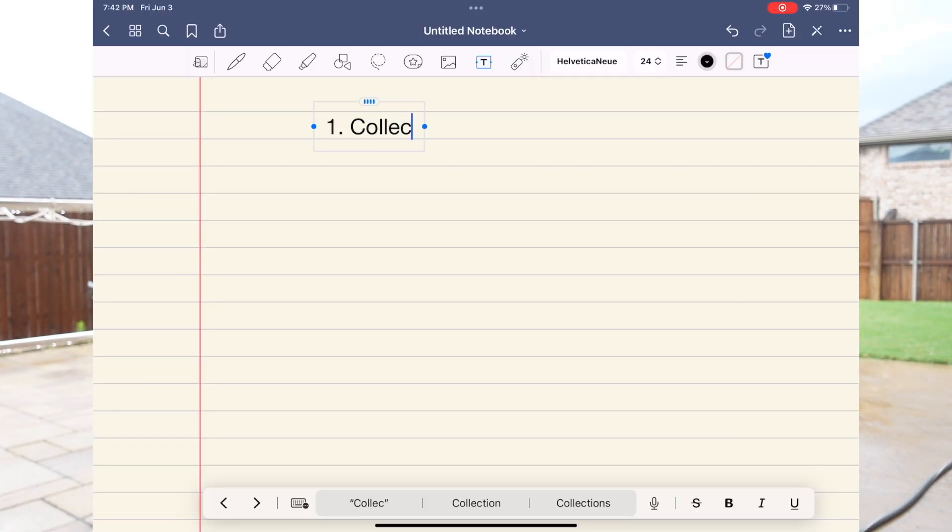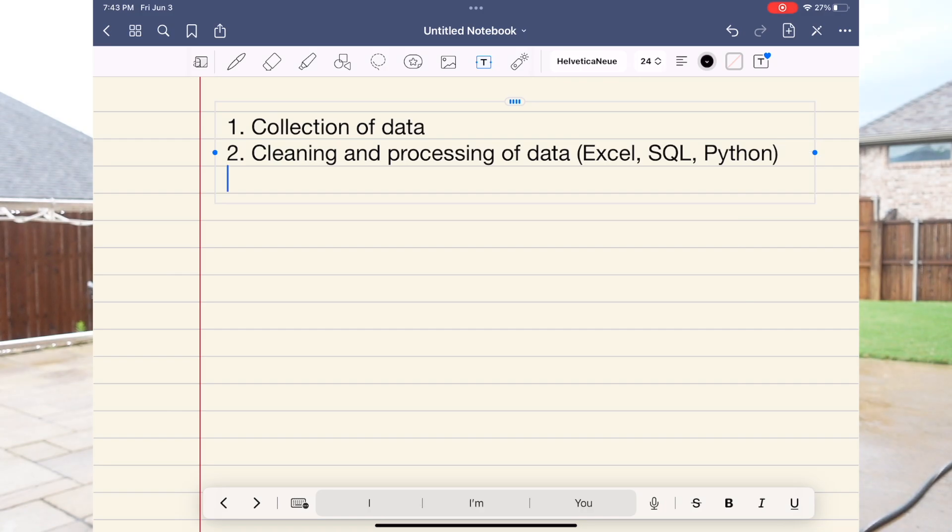The first step is collection of data — you have to have data to even analyze it. However, when you collect data it is usually raw data, not in the format you can actually analyze. So the second step is cleaning and processing of data. For both of these steps, people use a variety of tools — as simple as Microsoft Excel or SQL, or more advanced techniques such as programming in Python, pandas, numpy, and so on.